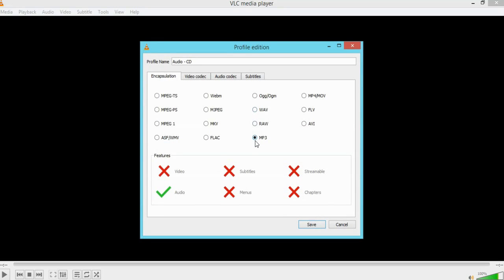So remember your selected profile is audio CD. Then you're going to come down and choose MP3 or you could choose WAV or whatever other format that you want. But MP3 in this case. Then come to the audio codec.